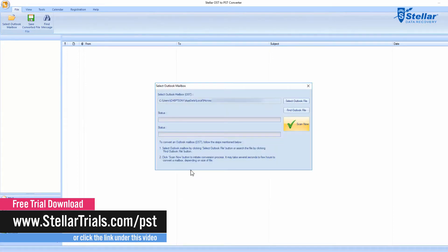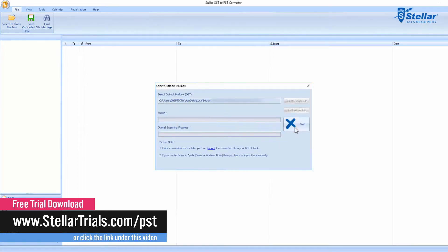Next, click Scan Now. In Scan option, try to find everything that will be converted from OST to PST.